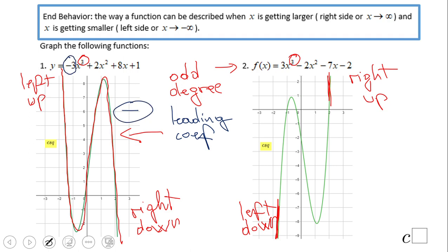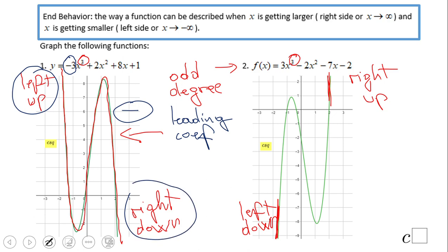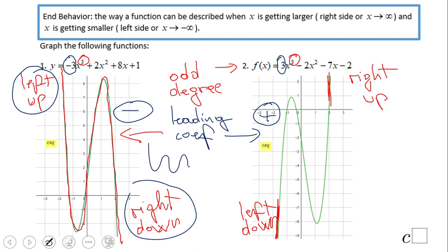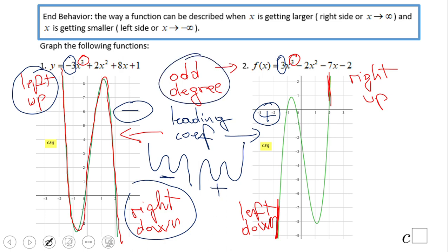The behavior on the left — left up, right down — happens when the leading coefficient is negative. Here it's negative three. Any negative number gives you that behavior. This one has a positive leading coefficient — positive three — giving left down, right up. So for odd degree: negative leading coefficient gives left up, right down; positive leading coefficient gives left down, right up.